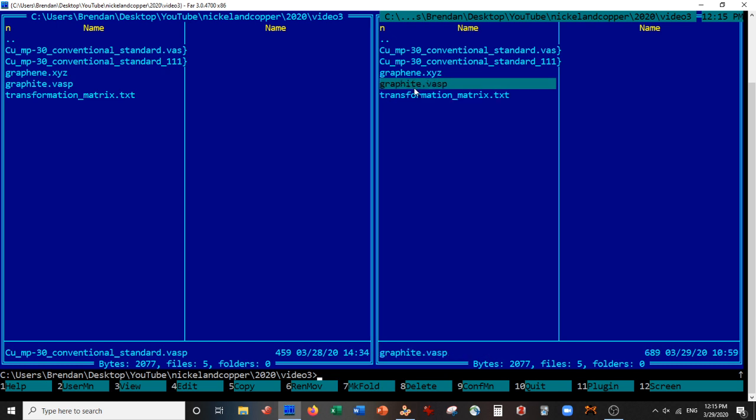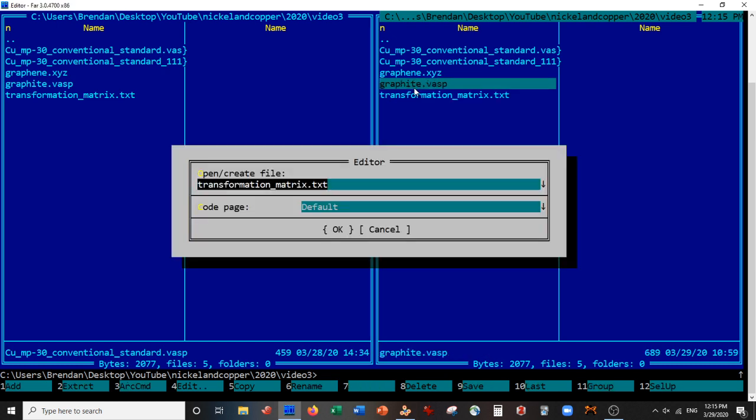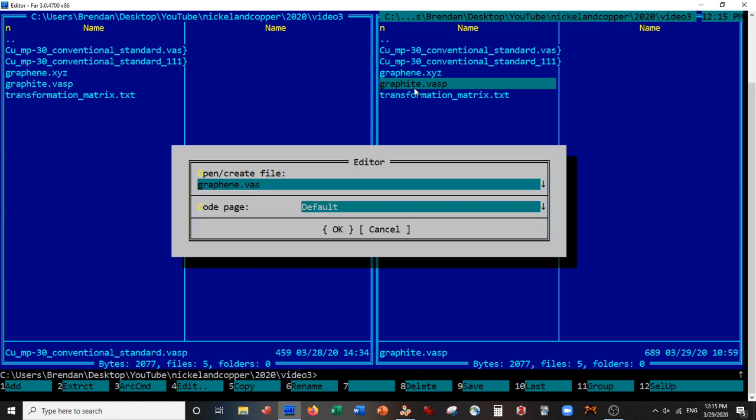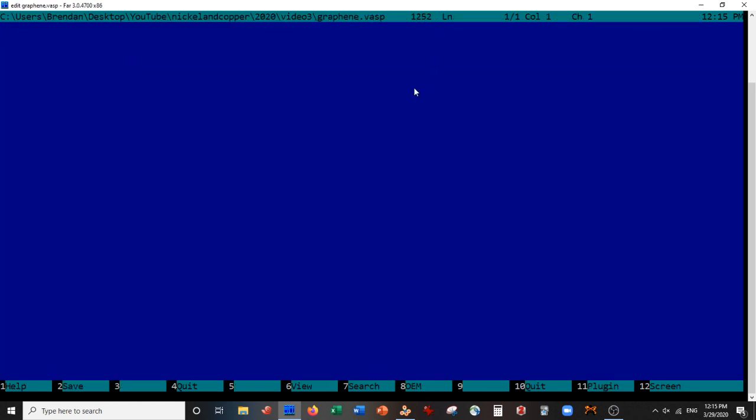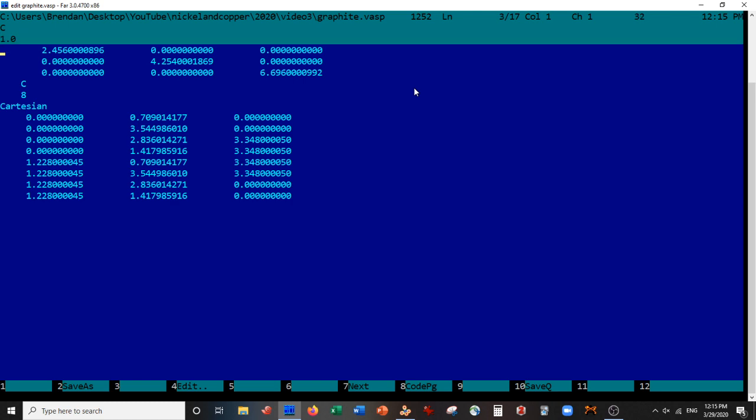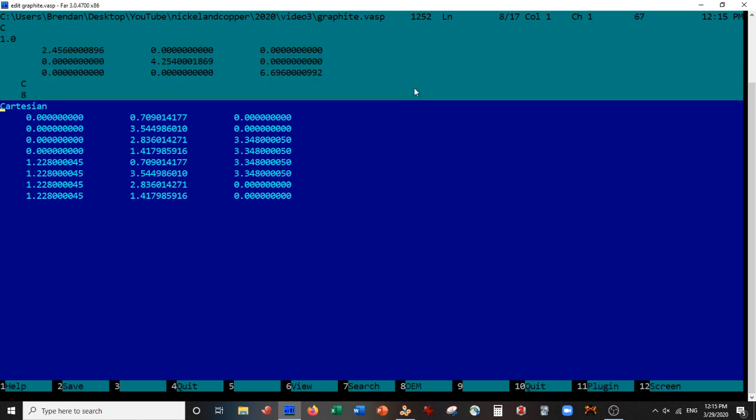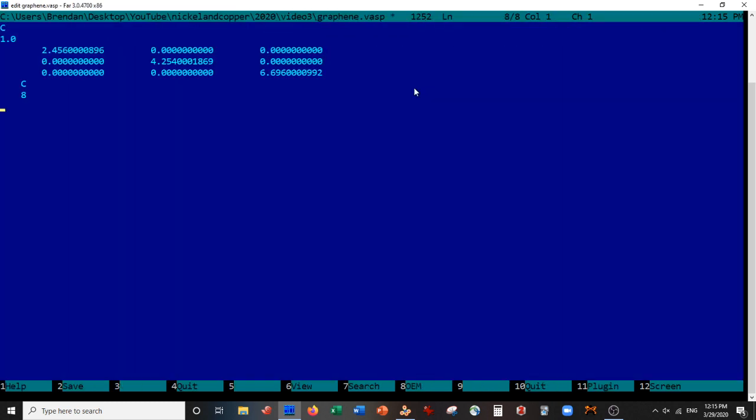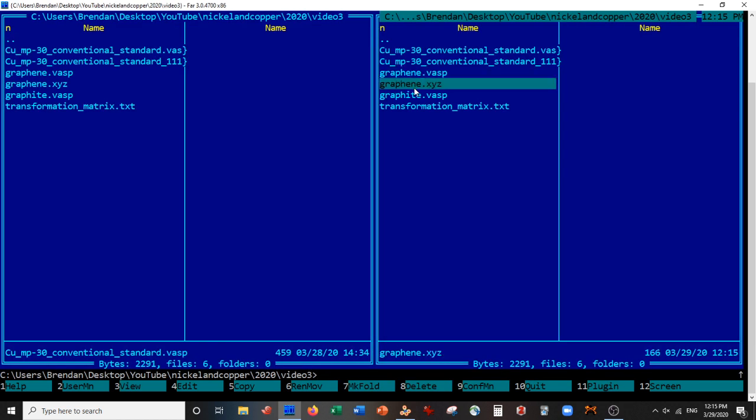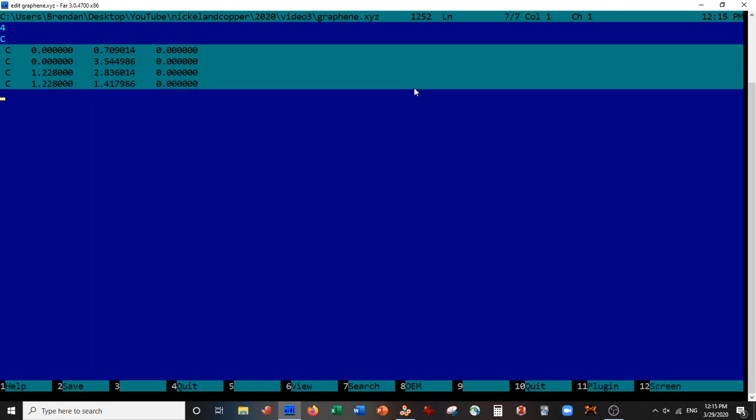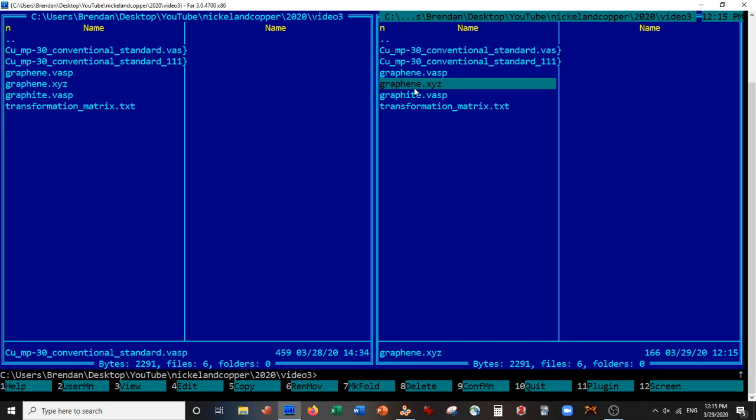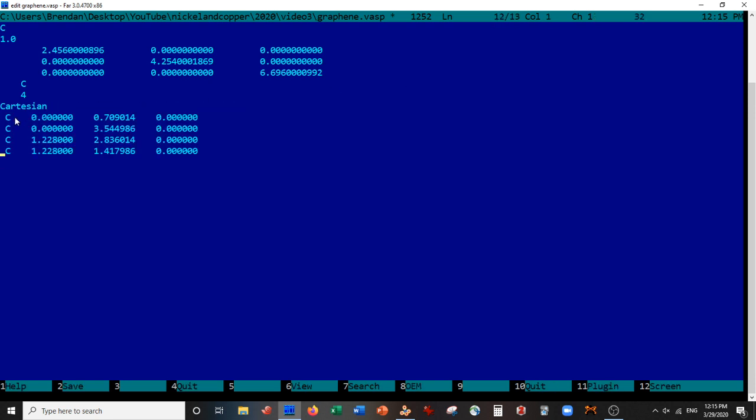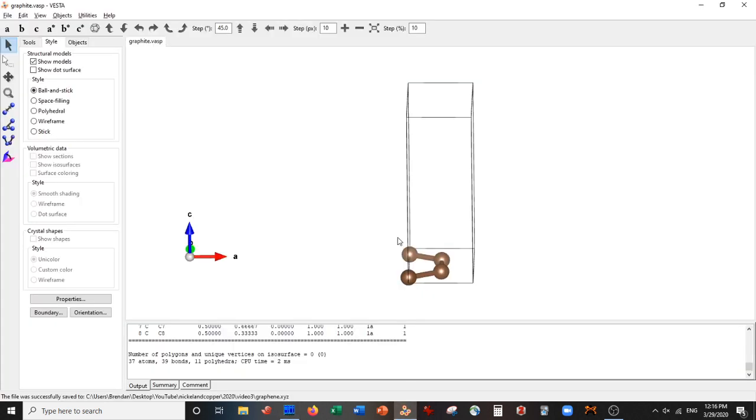Now what I do is I make a new file and call it graphene.vasp. I go into the graphite.vasp, get the unit cell vectors, go into graphene.vasp, paste them. Go into the graphene.xyz, get these atoms, go back to the graphene.vasp, change the atom count to four, type in the units. This should be it now. I'm going to save this and open it: graphene.vasp.